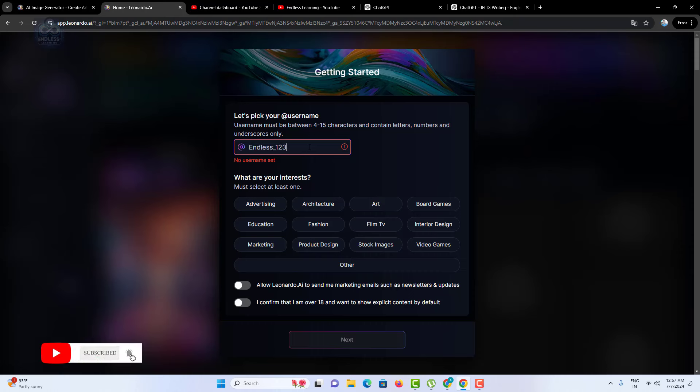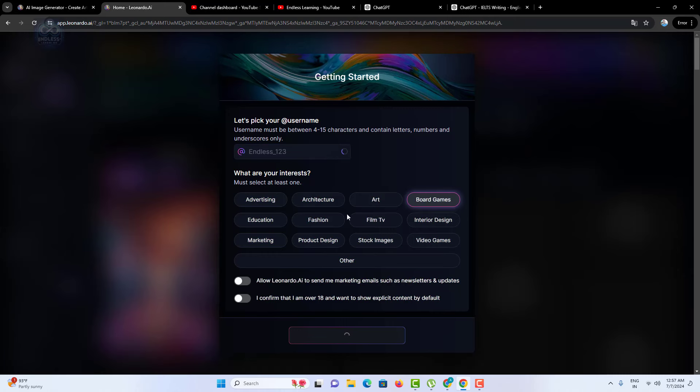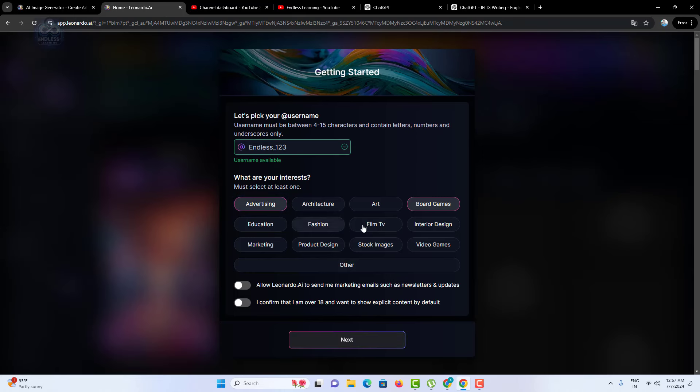Next you'll select your interests. This step is crucial because it helps Leonardo AI personalize your experience. You must select at least one interest to proceed.